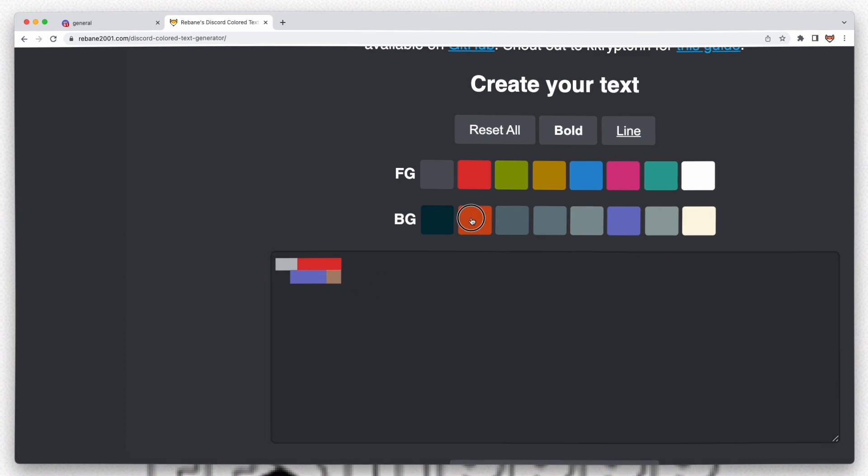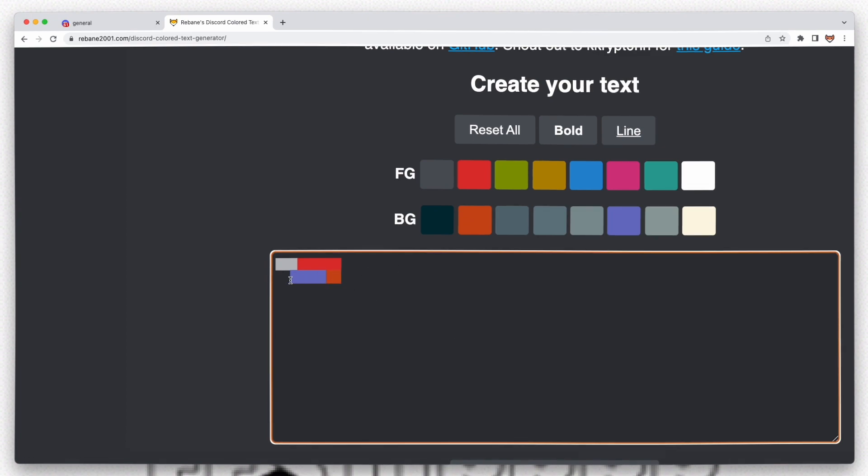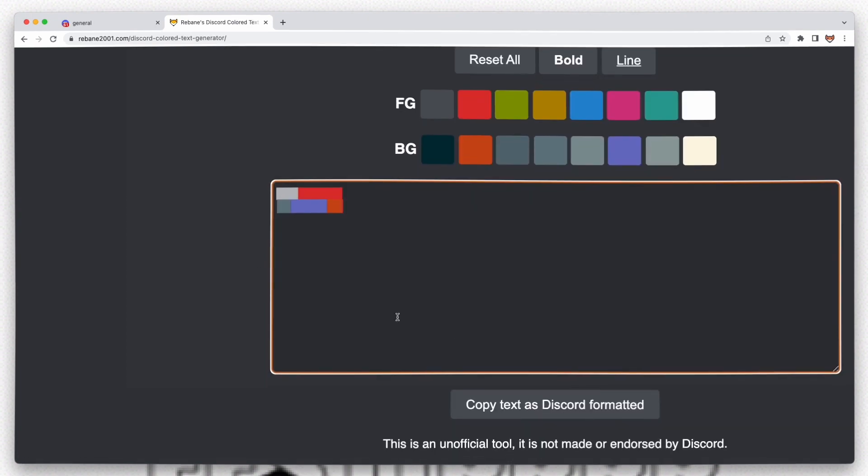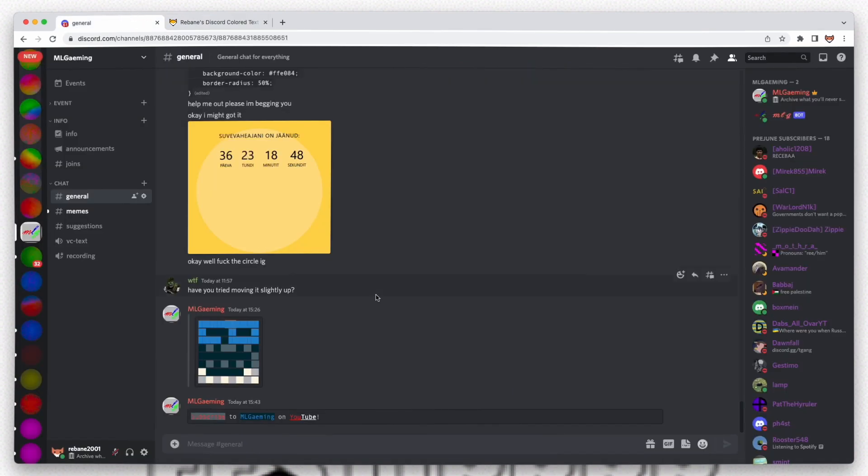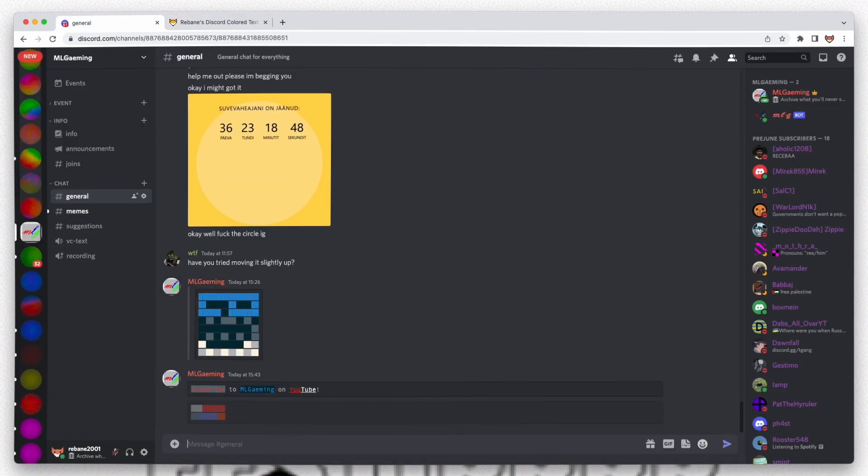Let's just fill it up with random colors and copy and send. You can see it works.